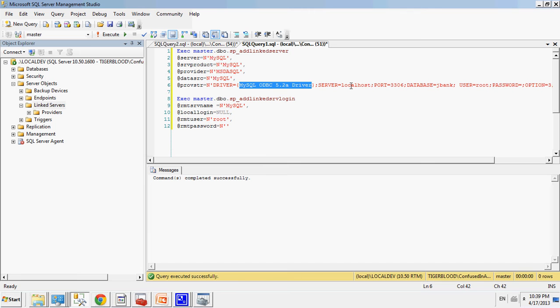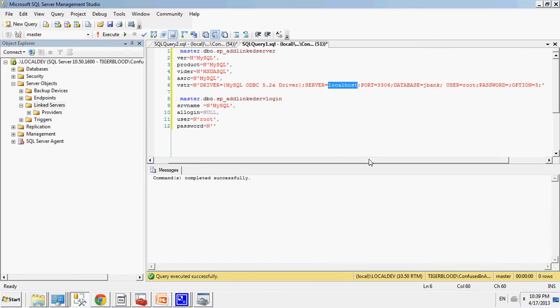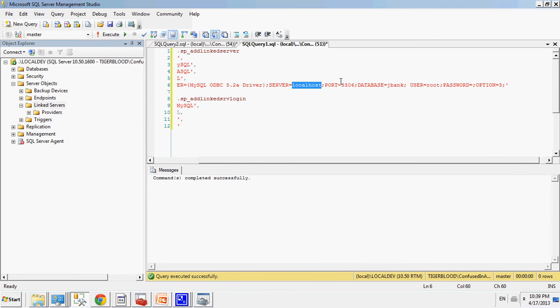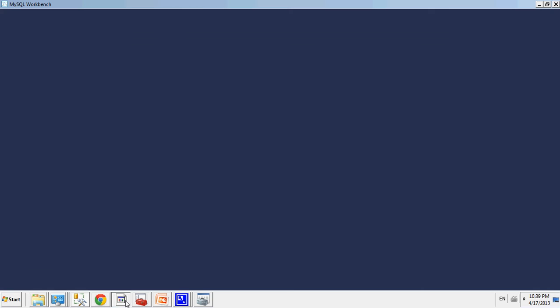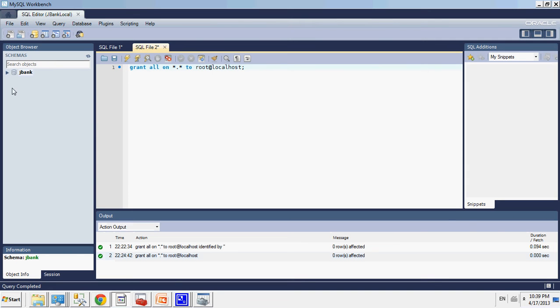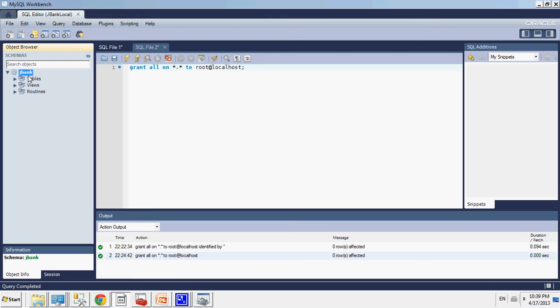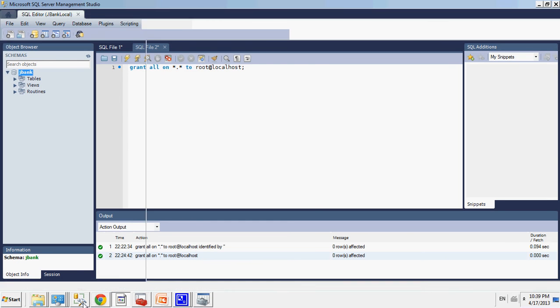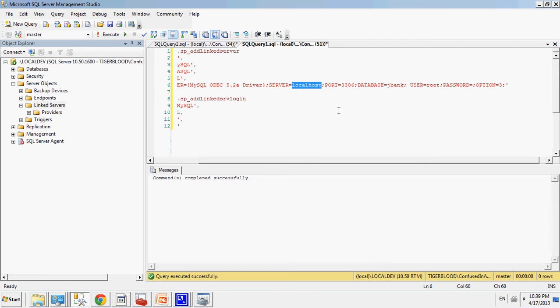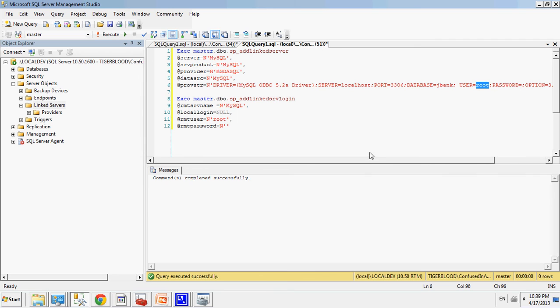I'm connecting to localhost, which is my local computer, the appropriate port. My database is JBank, the one I'm going to connect to, which is right over here. This is MySQL workbench, and I'm connecting to this database. And my username is root. I don't have a password, and with option 3. That is my connection string to connect to MySQL database.